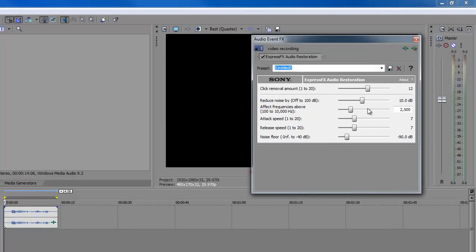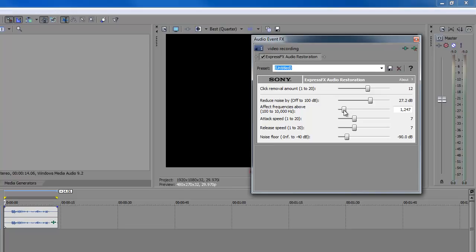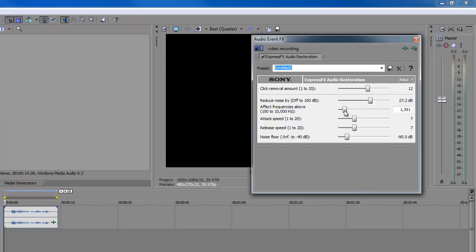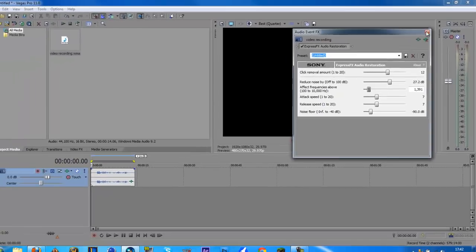Then basically you want to set the settings to Reduce Noise. You want to put that to about 26, these are just my personal settings which I use, 26, 27 kind of thing. Reduce Noise and Effect Frequencies Above, you want about 1300 which is what I use. As you can see now there should be an improvement.